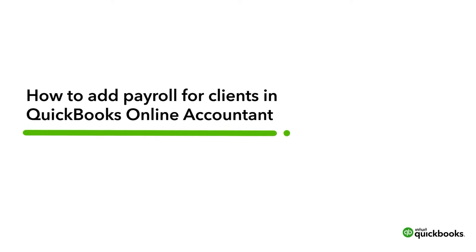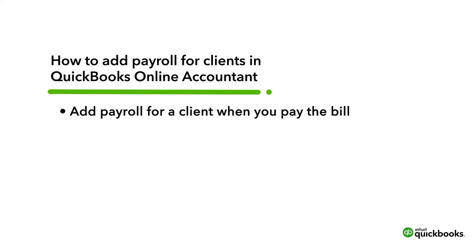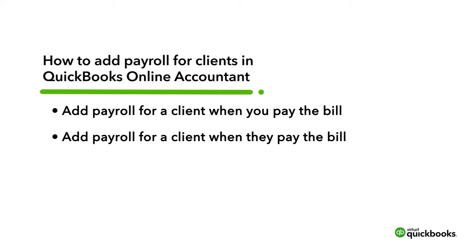Hi, this is Jason from the QuickBooks team. With QuickBooks Online Accountant, you can add a payroll subscription for new and existing clients. Let's learn how to add a payroll subscription for a client you're billed for, and then add a payroll subscription to a subscription a client pays for.